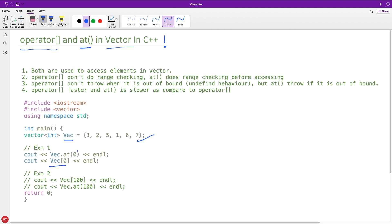Now the confusion is why you will go for this or vice versa. It is very simple. Both are used to access elements in vector, this is clear. You can access the elements using either of these. Now the difference starts from here.